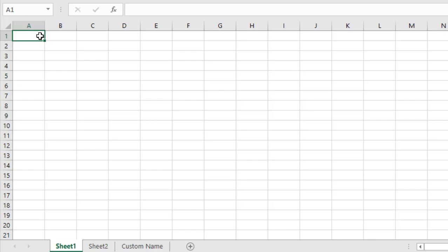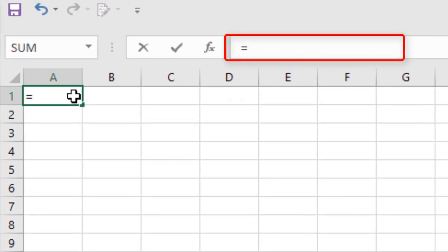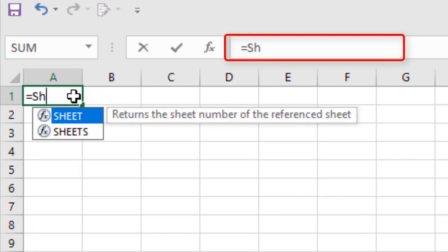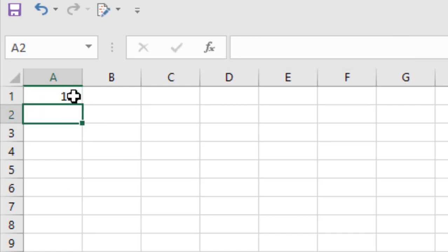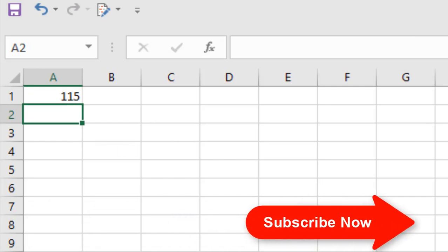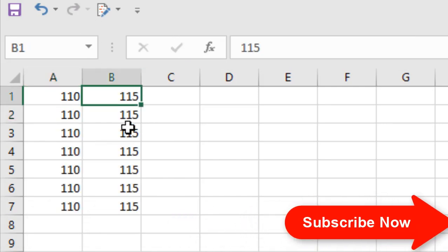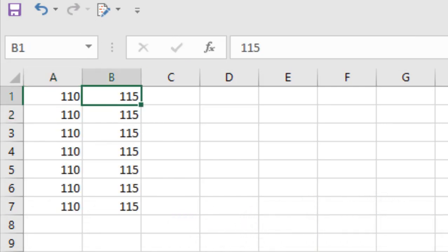To do that, simply write this formula: equal sign, then the sheet name — Sheet2 — then an exclamation mark, then the cell reference B2, and press Enter. You can see 115, which was the value from cell B2 in Sheet 2.